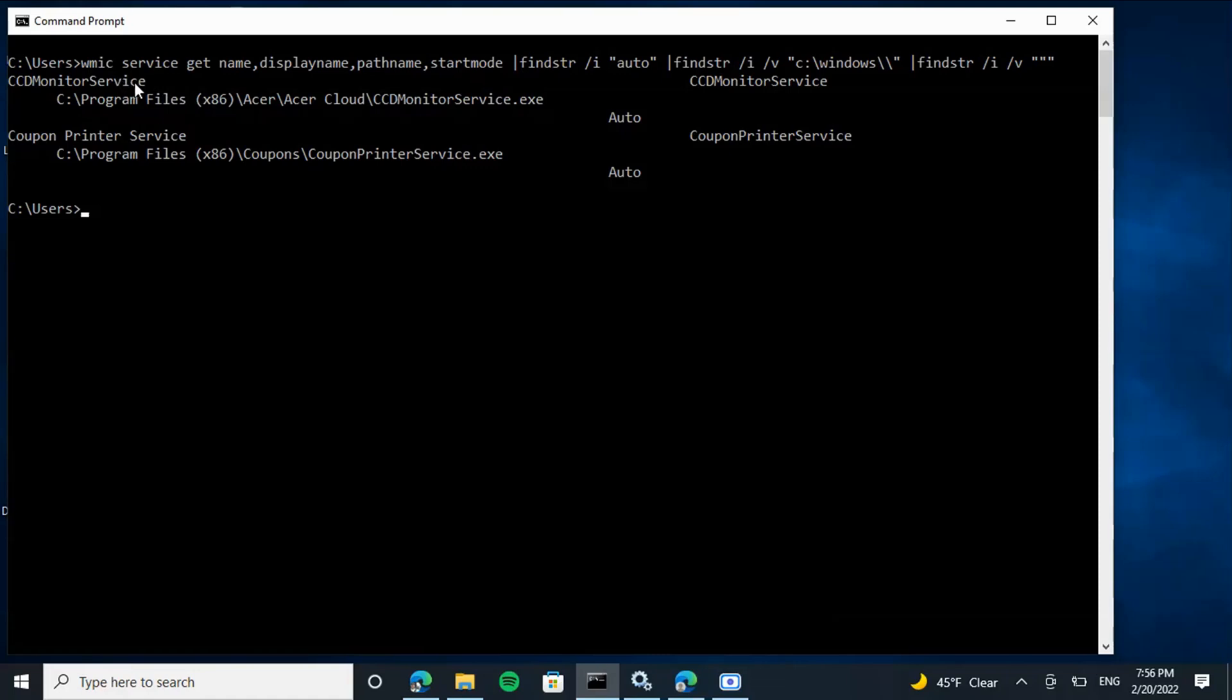And we can exploit either one of these, but to do it again you have to have write privileges and it has to be named the correct name. The executable for the coupon printer service is going to look in the C directory for something called Program.exe.